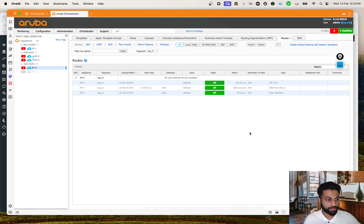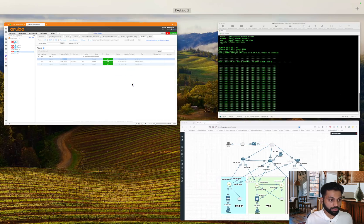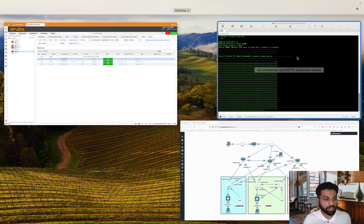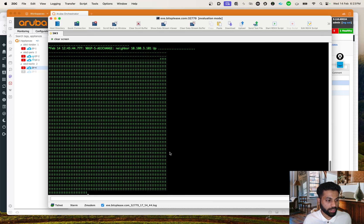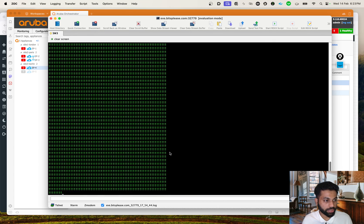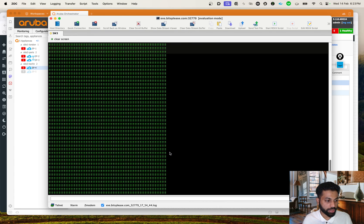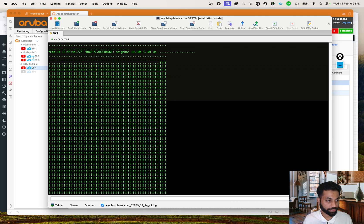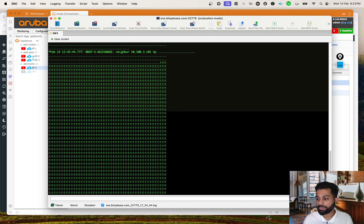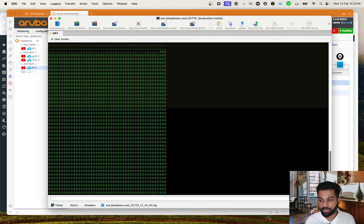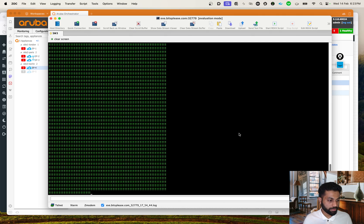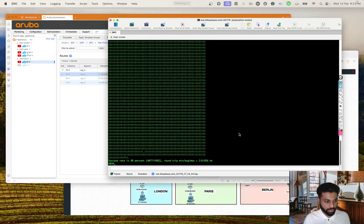We basically changed that setting so that subnet sharing will work. Now you can see the 10.10 network is showing up, and if I go back to the switch - there you go, the ping is working! Perfect. That clearly shows that the settings we just applied work correctly.